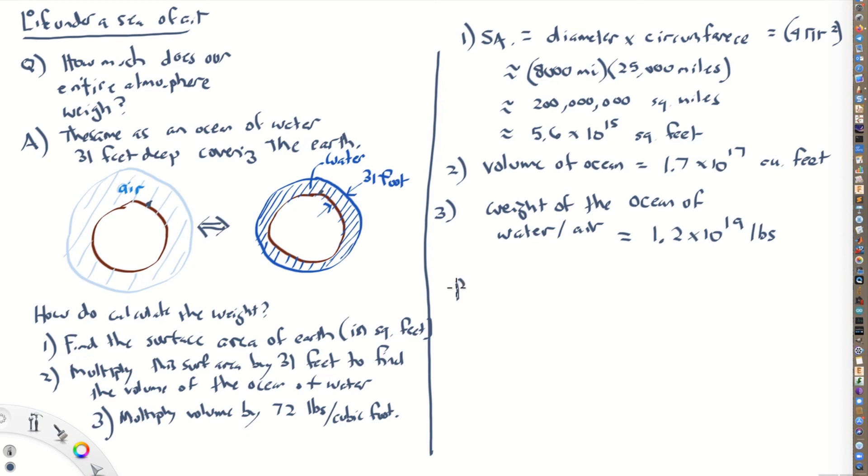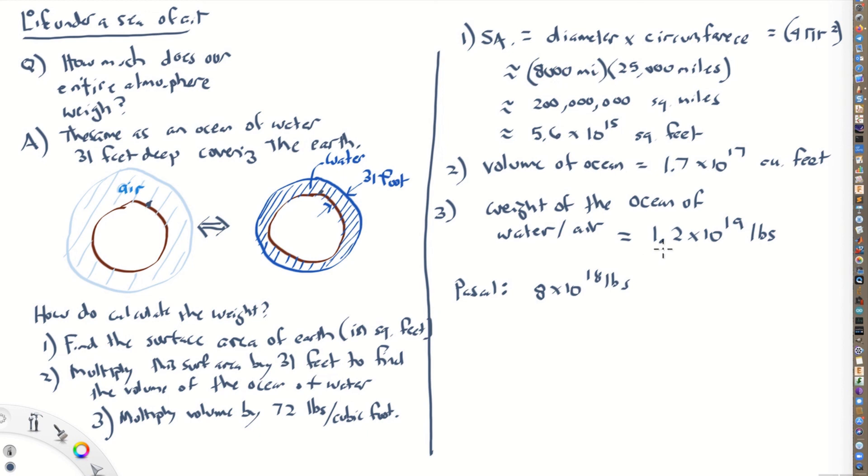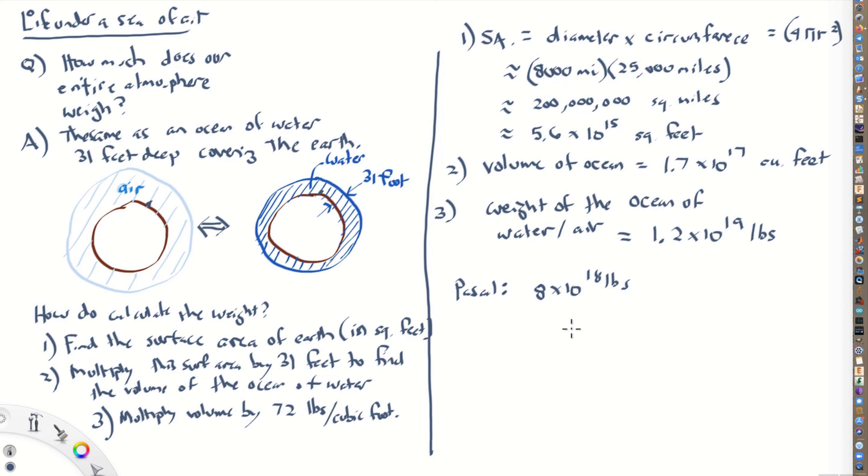By the way, Pascal's answer, he used, he did it with fathoms and leagues and things like that. But he got 8 times 10 to the 18th pounds. So, you know, about maybe 20 or 30 percent different than what we got. So this is almost 1 times 10 to the 19th pounds. So that is a strategy that Pascal used to figure out the weight of the entire atmosphere of air. This is really fascinating that he was able to, by simply measuring the height that water could be pumped up in a tube, or the height of mercury that can be drawn up into a tube, he's able to find the weight of the entire atmosphere of air.